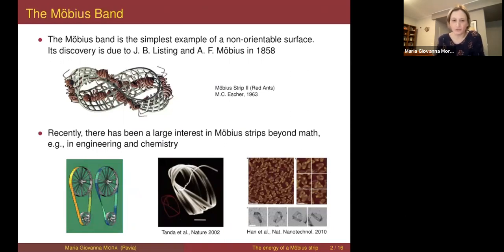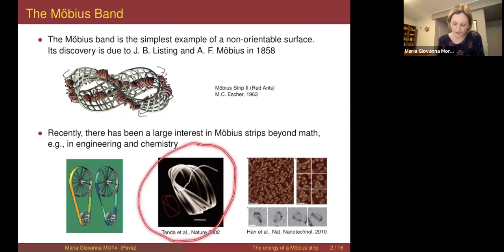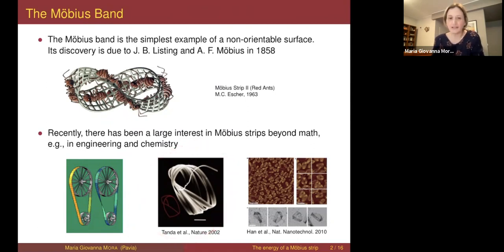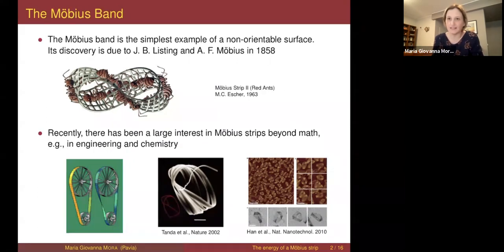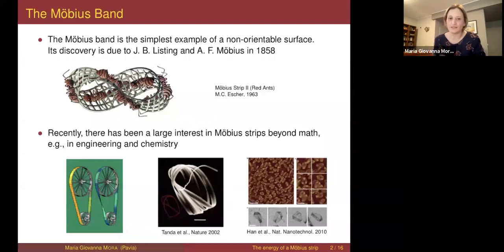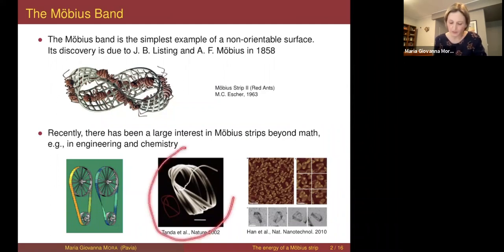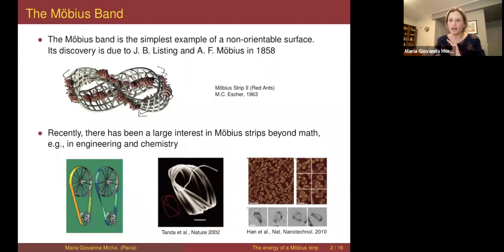Other pictures are at a much smaller scale. One comes from a paper in Nature showing ribbon-shaped crystals made of certain elements which, because of their bending and twisting properties, take the form of a Möbius strip. So it may be interesting to understand how this object behaves mechanically.